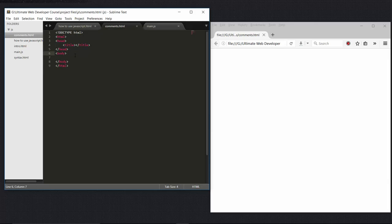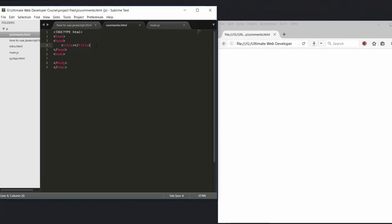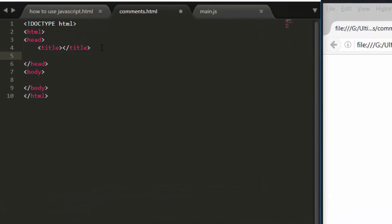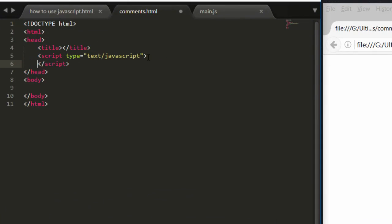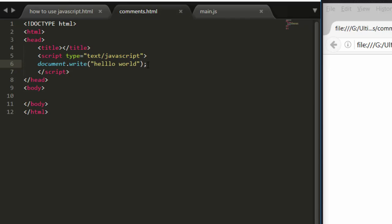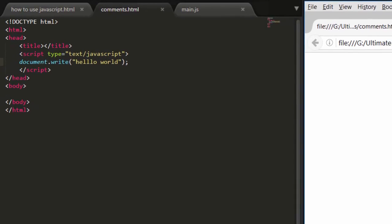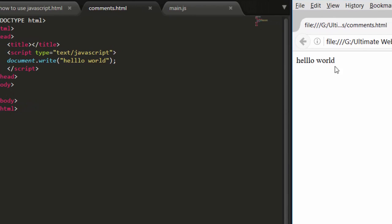Let's write here script type equals text slash JavaScript, and inside here let's write document dot write hello world and at last provide semicolon. Now let's save it, come here, hit refresh and here it is hello world.